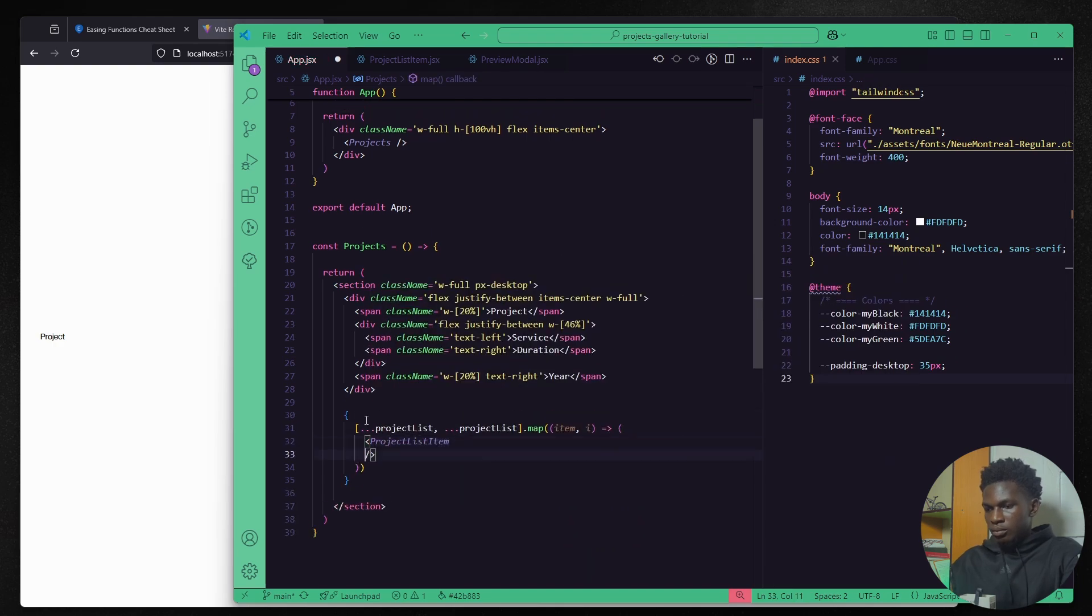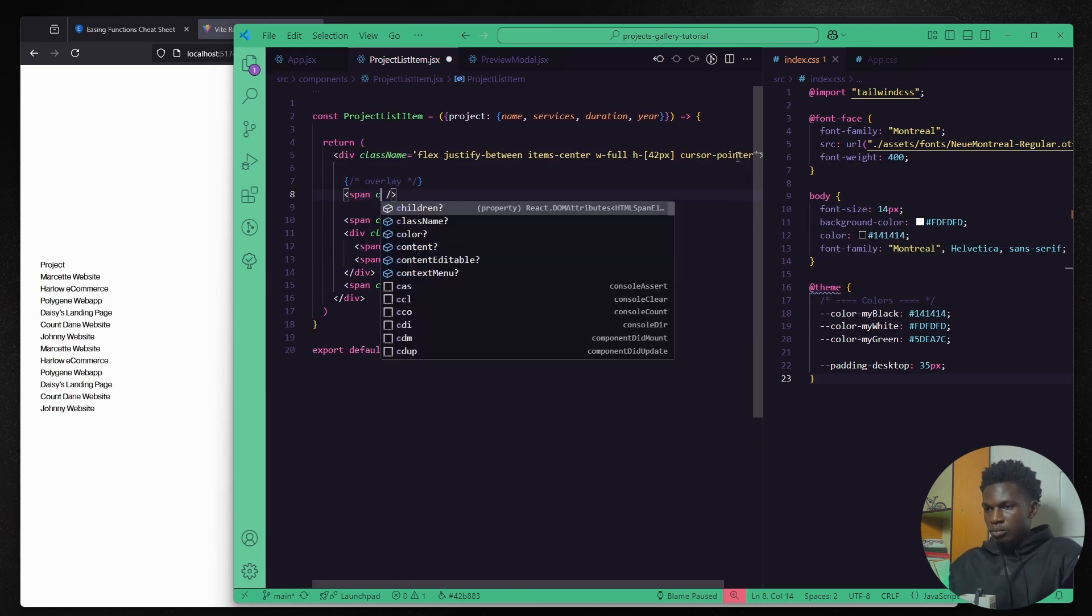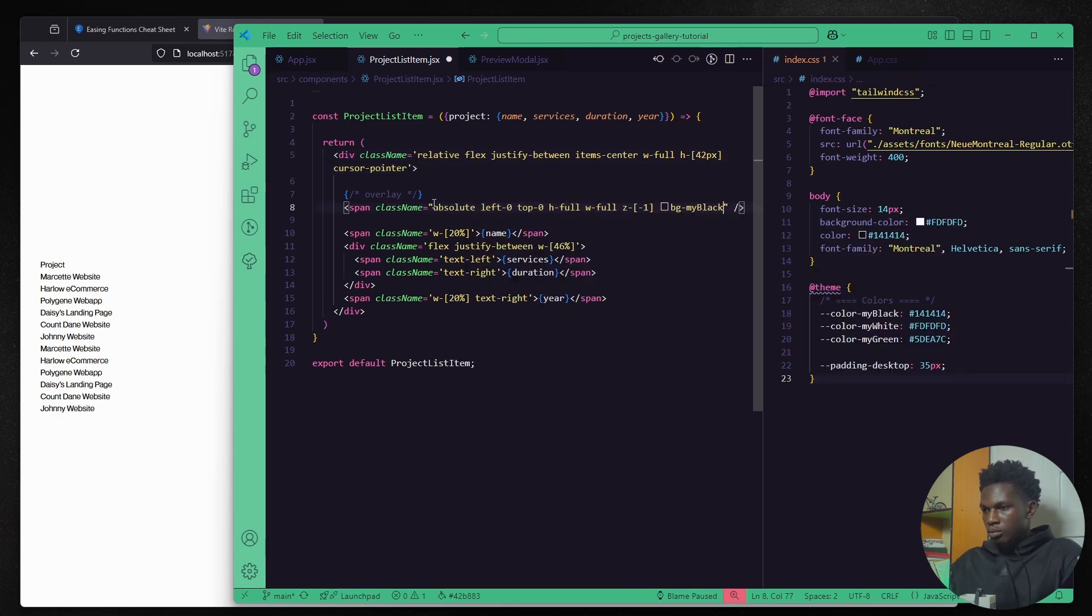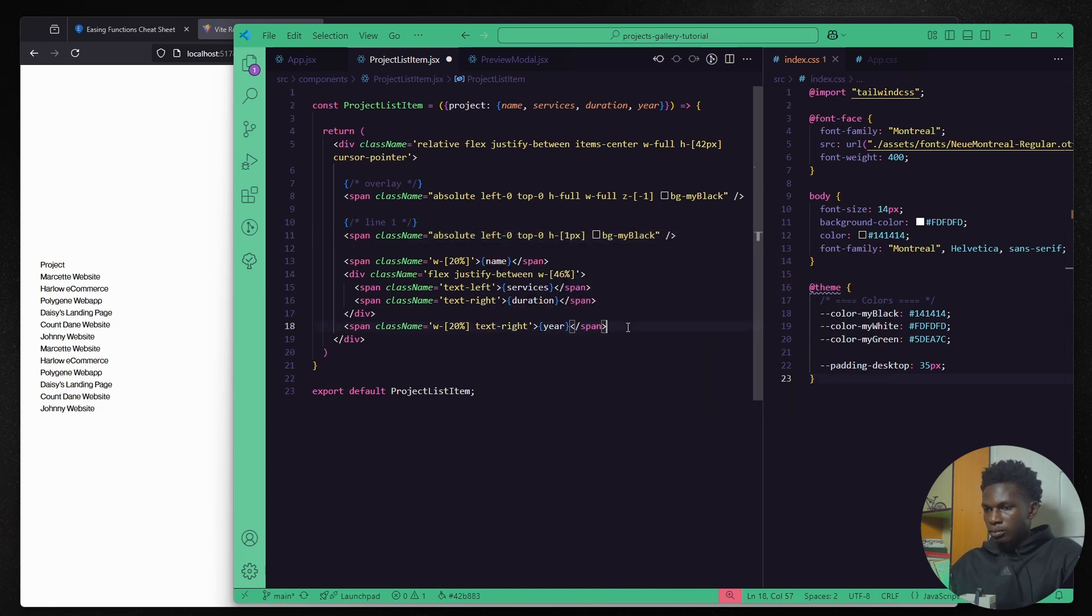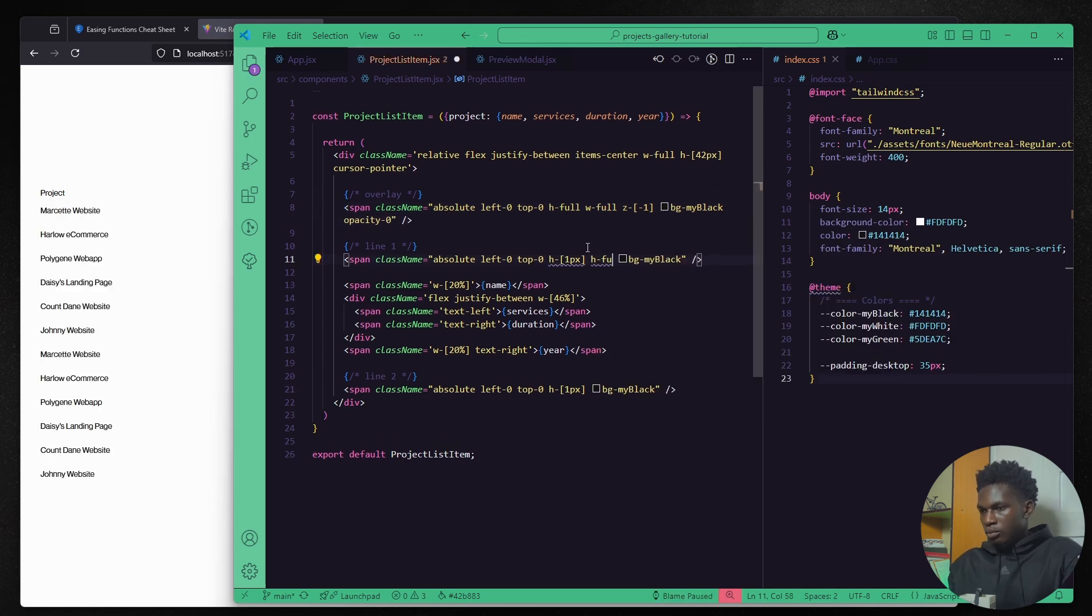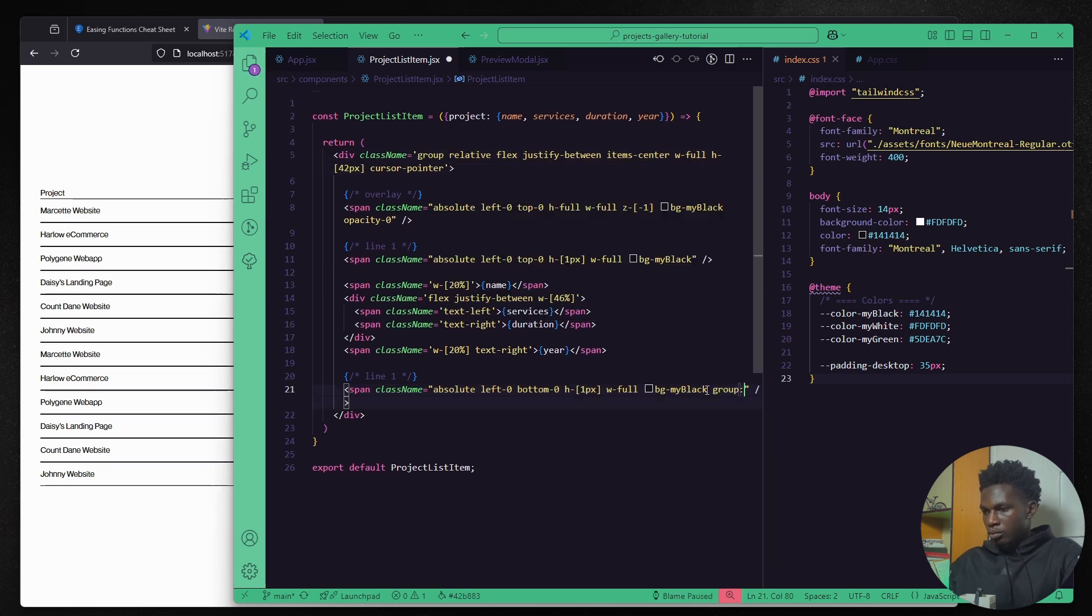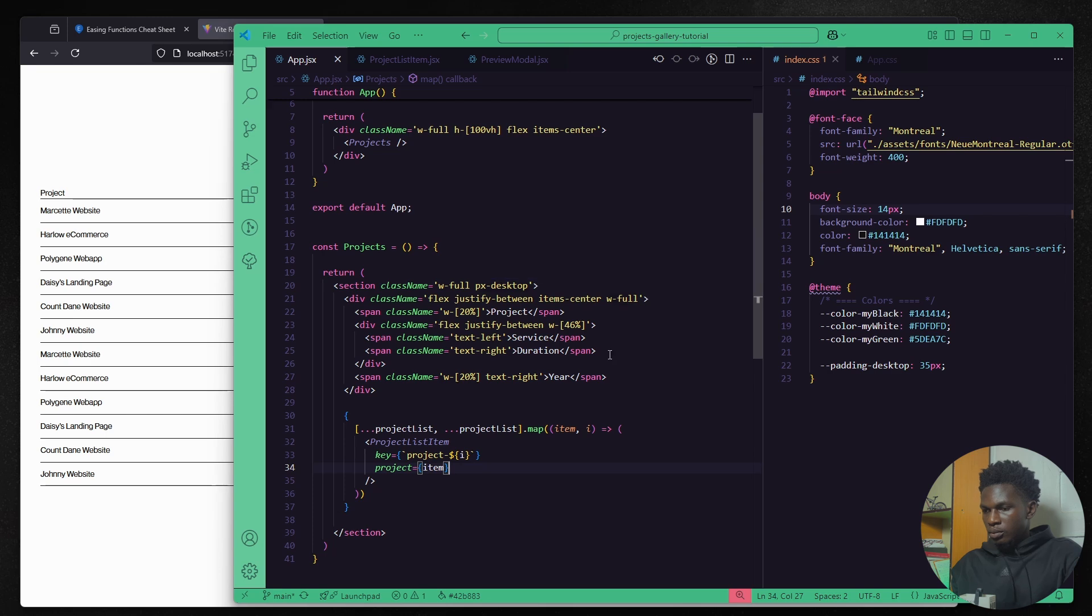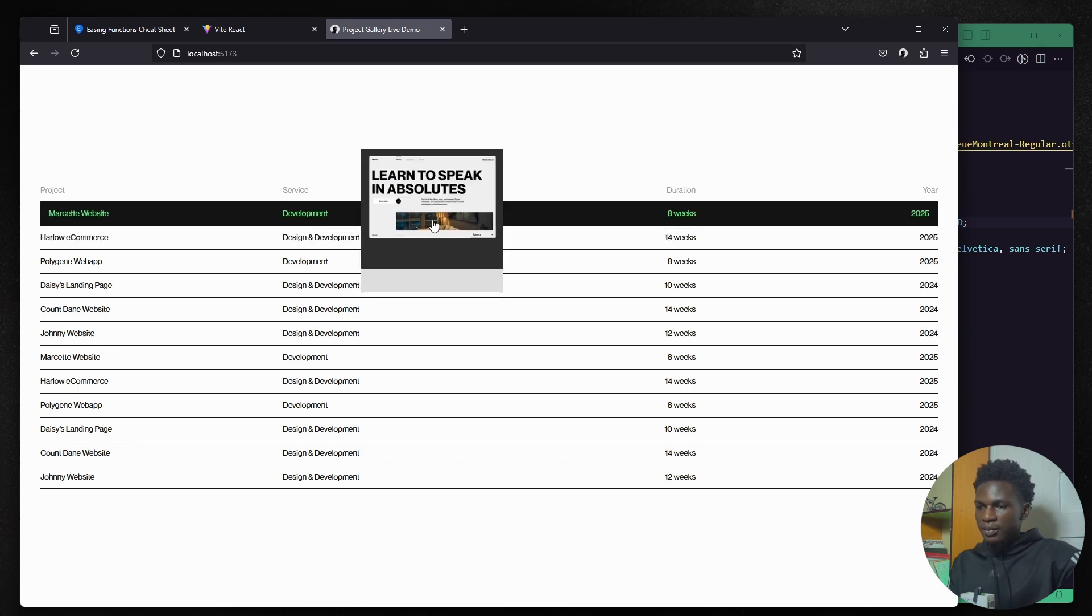And pass each item to its own project list item component and then we can complete the styling for the project list item component and create the black overlay for the mask animation that we have. I also like to create user spans for each line, each border we have in case we decide to animate them later. Now we can make sure that the last span here used for the bottom border only displays on the last list item and then we can push the project list away from the labels to maintain consistency.